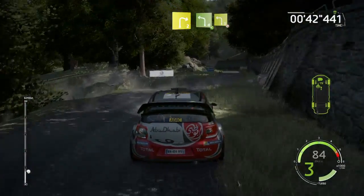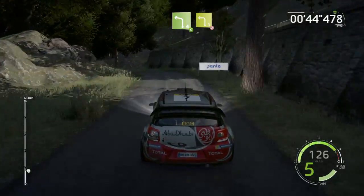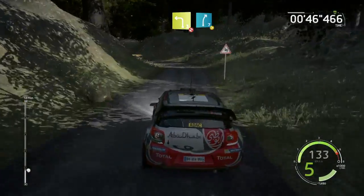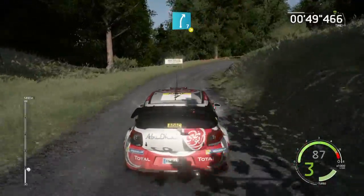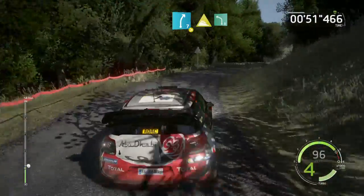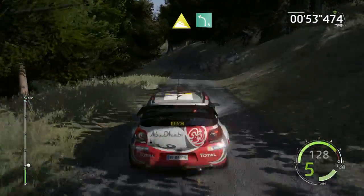Left 4, short, opens, and left 3, don't cut, haystack in, and right 7, tightens 5, 30, downhill, into left 5, short, 30.